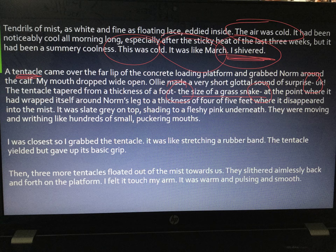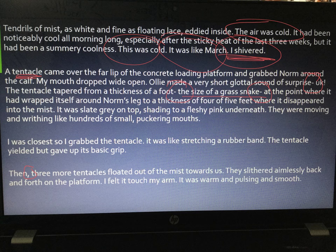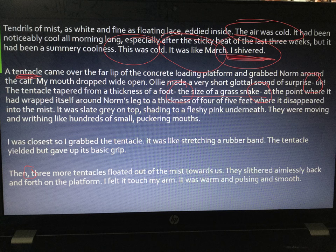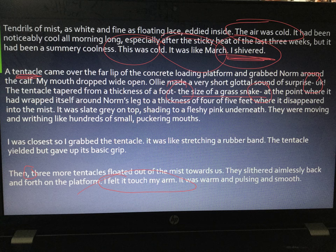Then, look at that word 'then' — it's suspense. The reader thinks: what's going to happen next? We've already had this thing grabbing people's legs; it's got puckering mouths and is clearly not an animal we know of. 'Then, three more tentacles floated out of the mist towards us' — you've got that pause and the punch of the fact that there are more tentacles. And then the simple sentence 'I felt it touch my arm' — bang. The reader thinks the main characters are going to die. The use of the simple sentence and punctuation makes the reader fearful and tense.